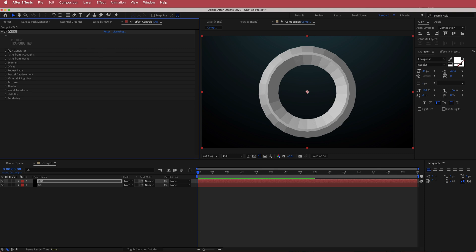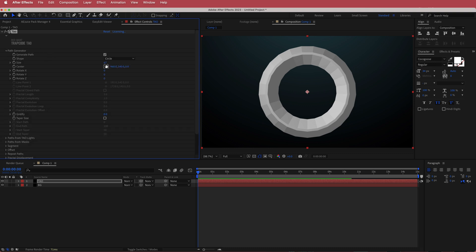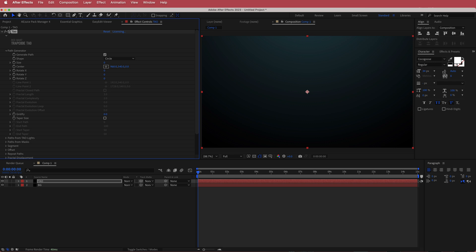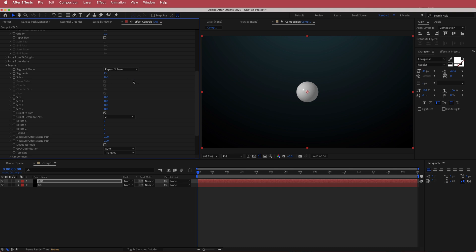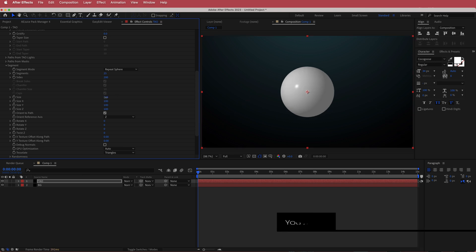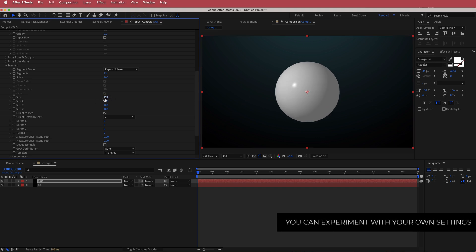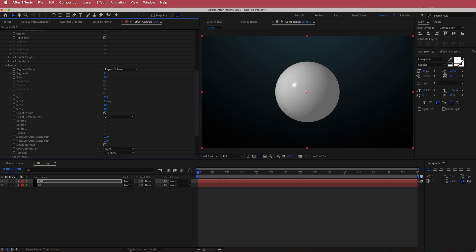Now we need to come down to the Path Generator and change the size to zero. Then come down to Segment and change the segment mode to Repeat Sphere. Change the sides to 200 for now — we'll increase that a little bit more just before rendering. Then come over to the size and increase it until you're happy, around 290 or so.